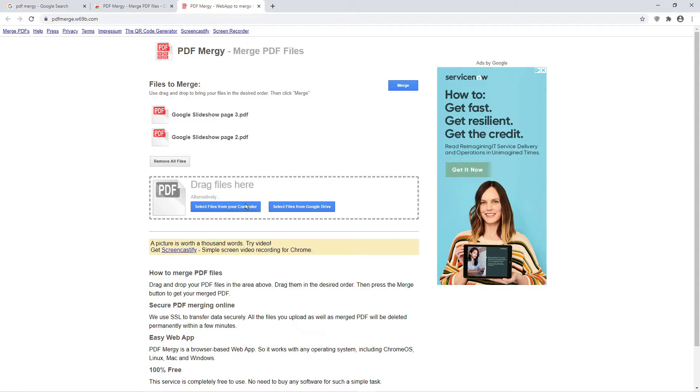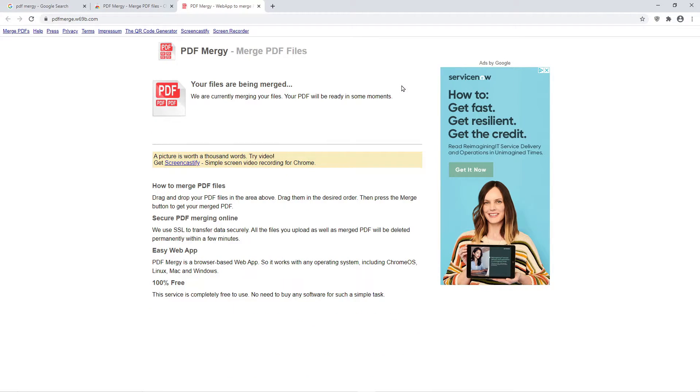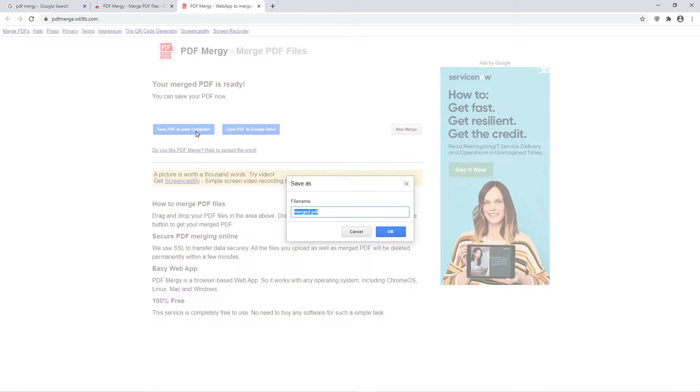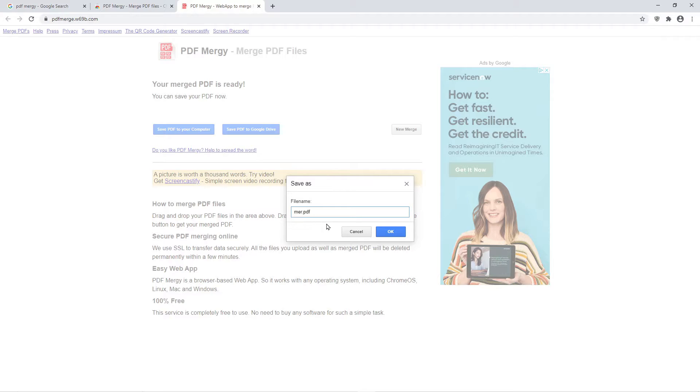Once you've added all your files, click the Merge button on the top right. It may take up to a few minutes to process. Once it's finished, click Save PDF to your computer. It will ask you to name your file. Then hit OK when you're done.